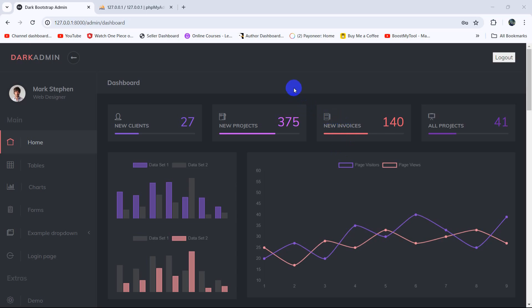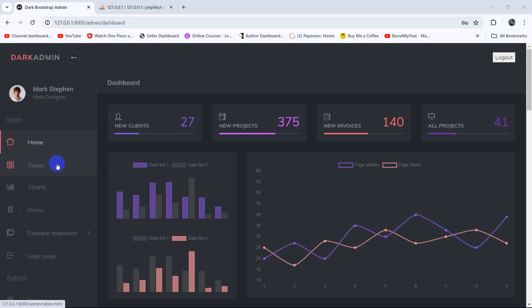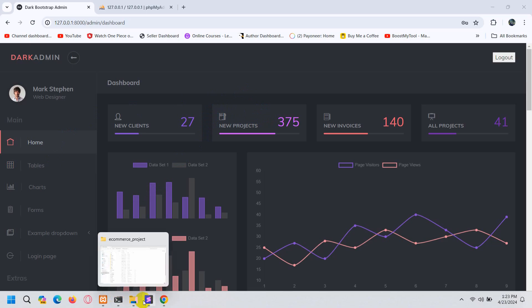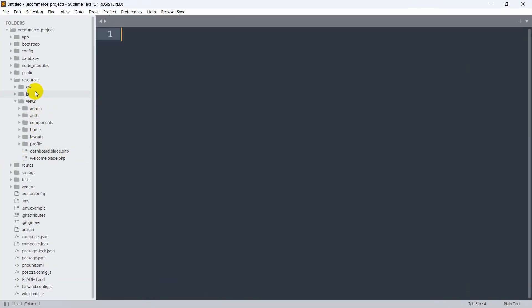Hello everyone, this is Yamin and welcome to the Laravel eCommerce project tutorial. In the previous tutorial we integrated the admin template in our Laravel project. In this tutorial we are going to let the admin add a category for the product — we are going to have a category option, and when the admin clicks on it, it will take the admin to a certain page where they can add the category.